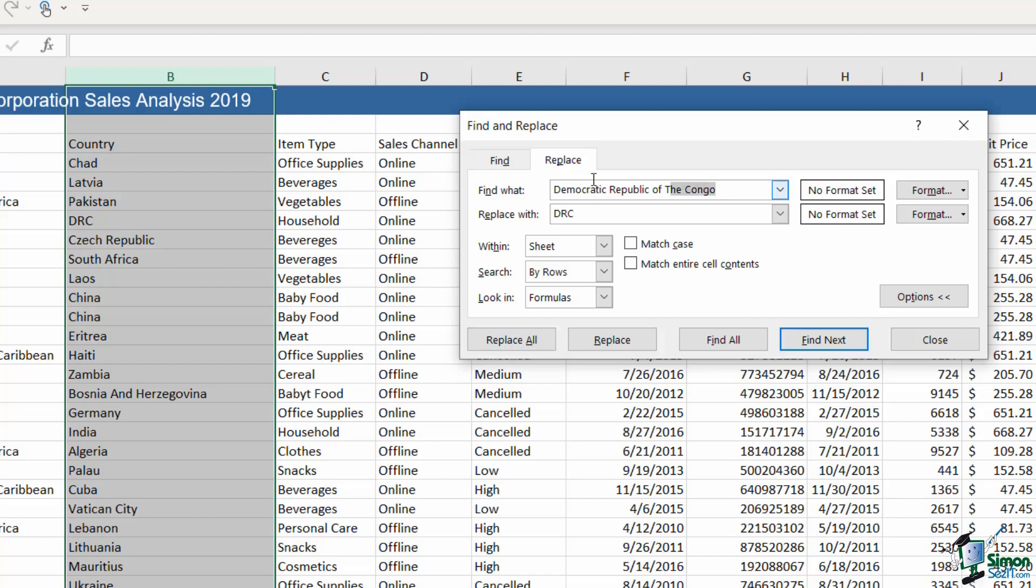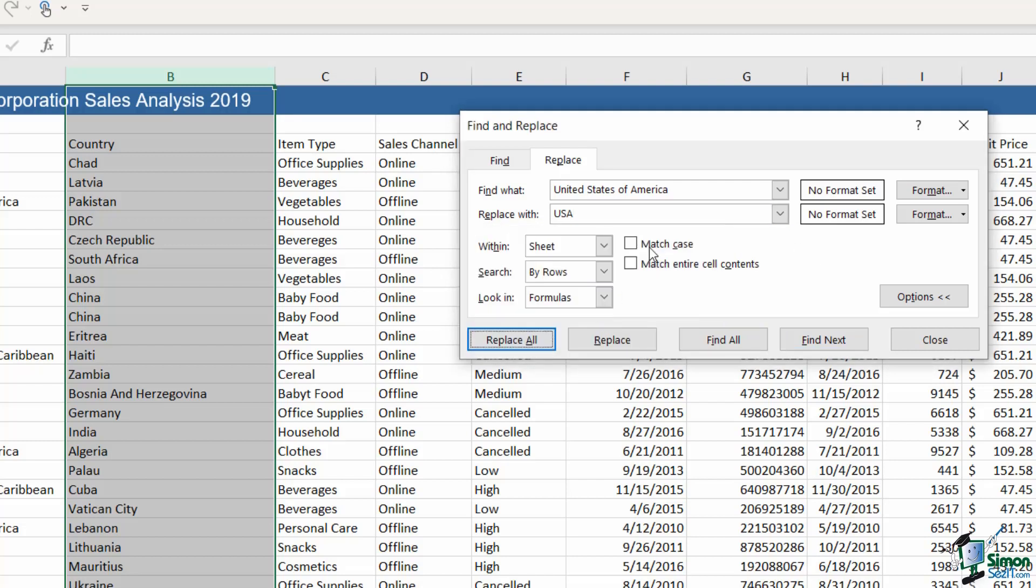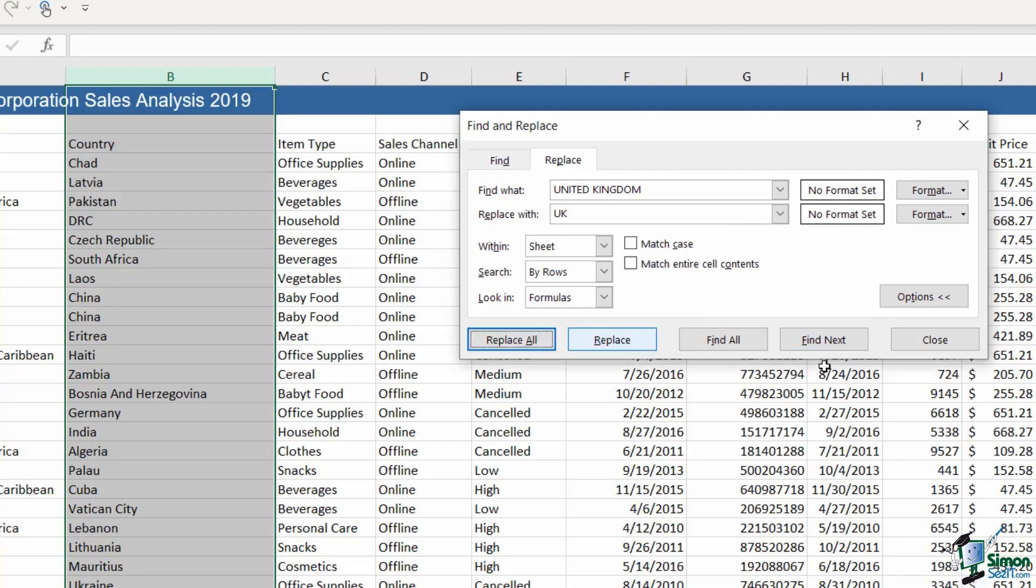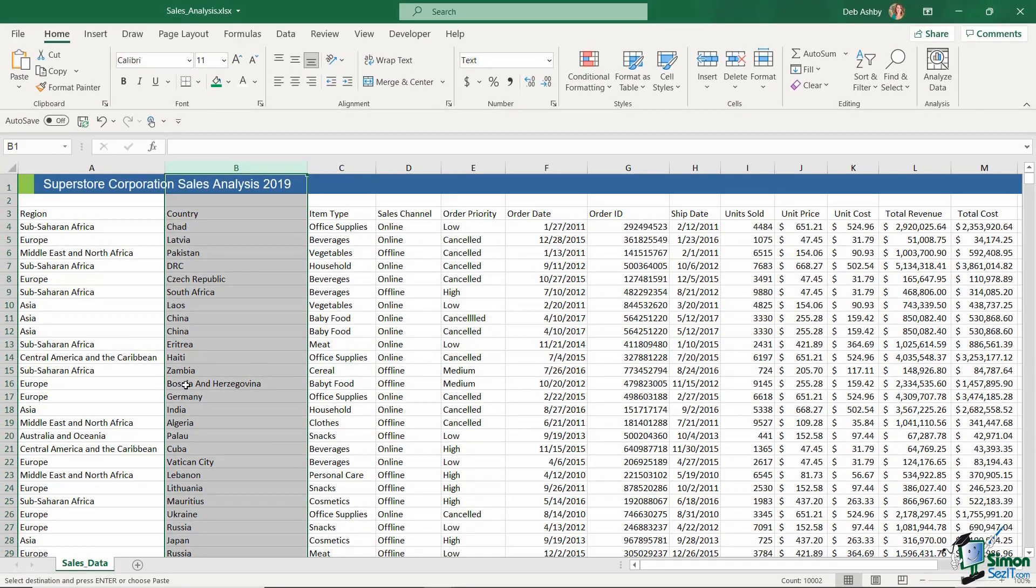I'm going to do exactly the same for United States of America and change that to USA. Replace All - 58 replacements. Let's do the final one. Just to show you how the case doesn't matter, I'm going to type United Kingdom all in capital letters and replace this with UK. Let's click on Replace All. It's made 72 replacements and click on Close.